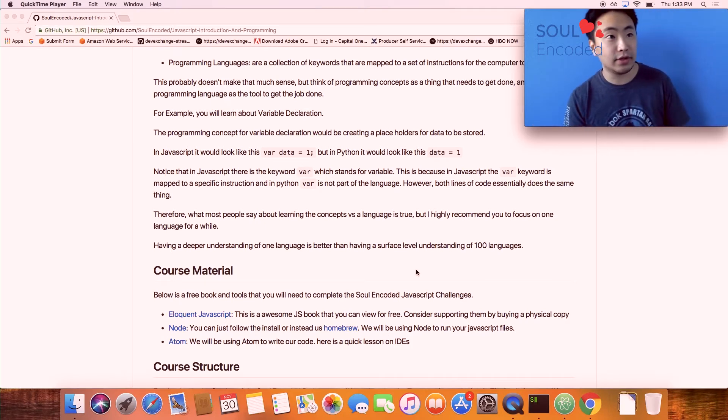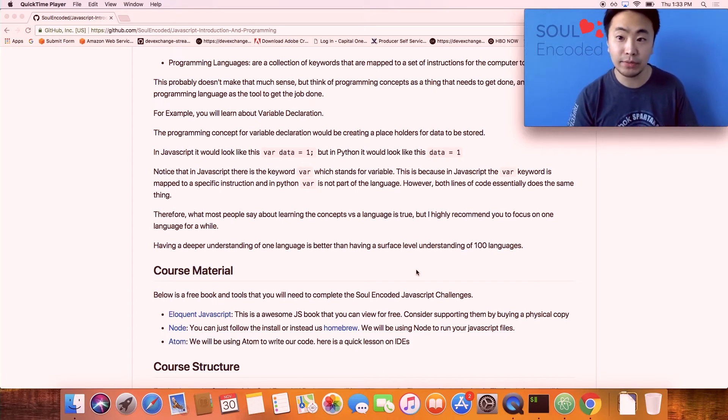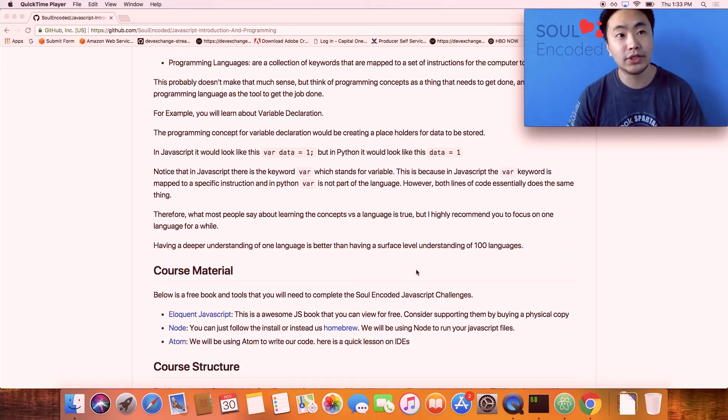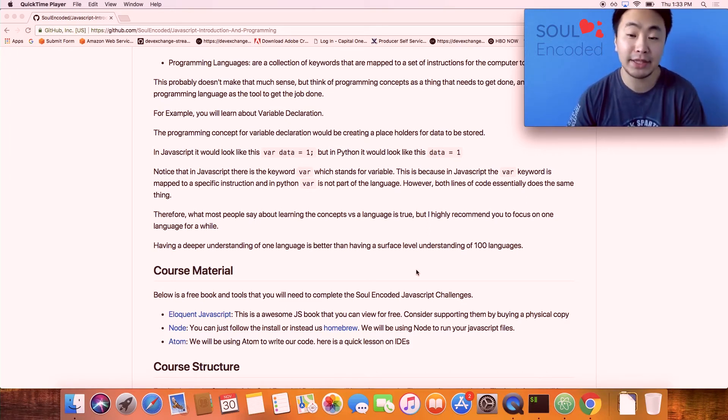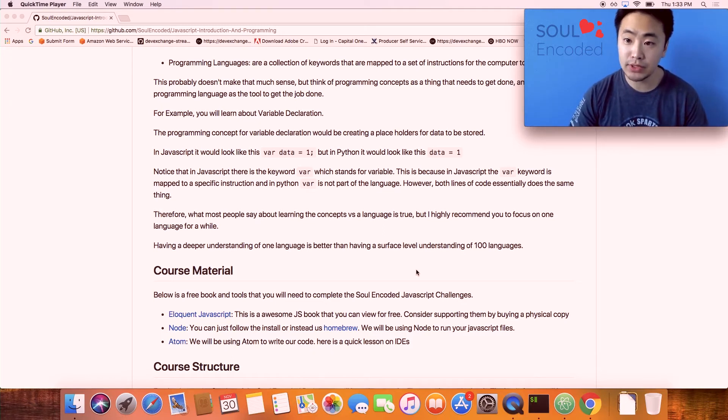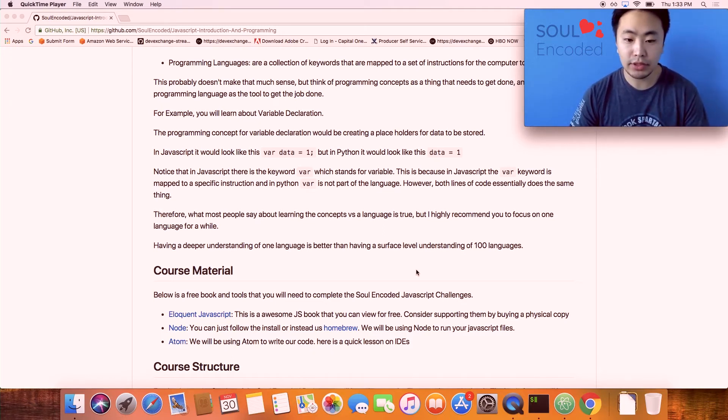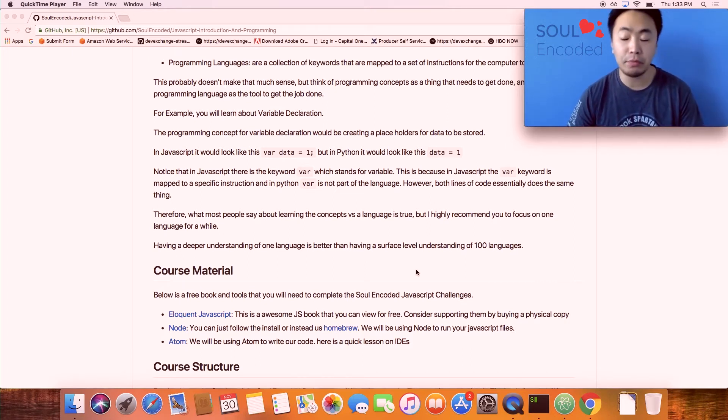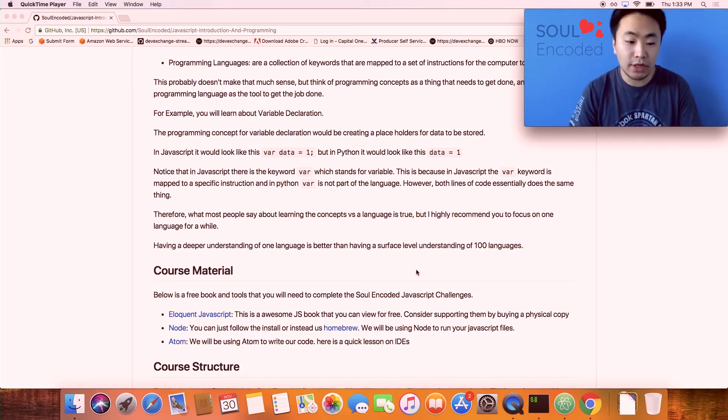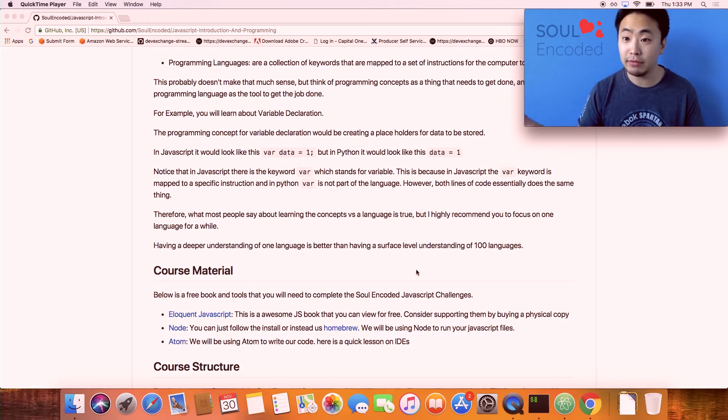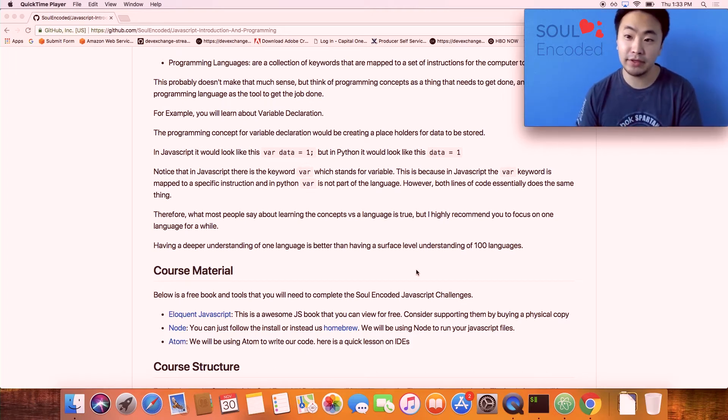My journey to programming actually started with Java because everyone said you should know Java because that's what's taught at school at the time. I started learning Java, and it was interesting, but I don't think it's the best first language. Looking back, I probably would pick Python or JavaScript. Then Swift came out with iOS and I was like oh I want to make mobile apps, so I started learning Swift.